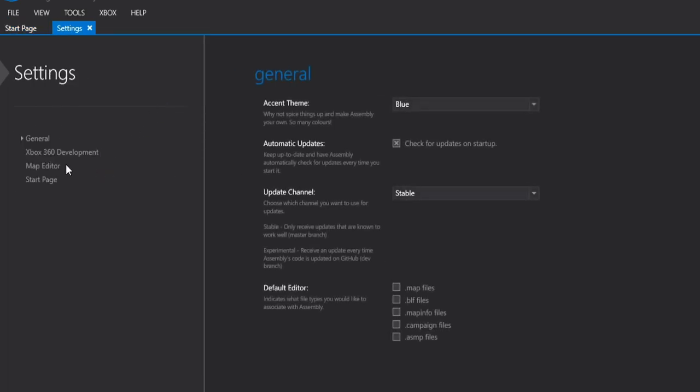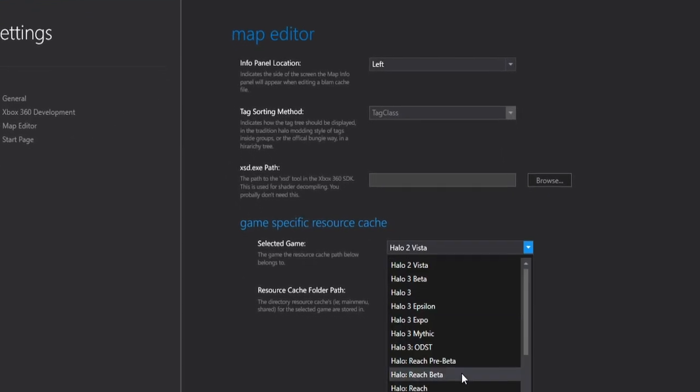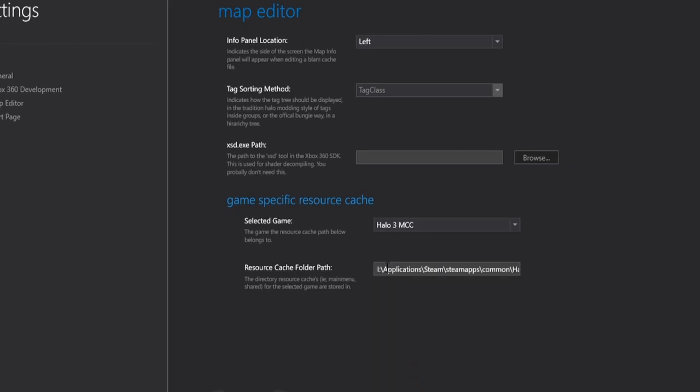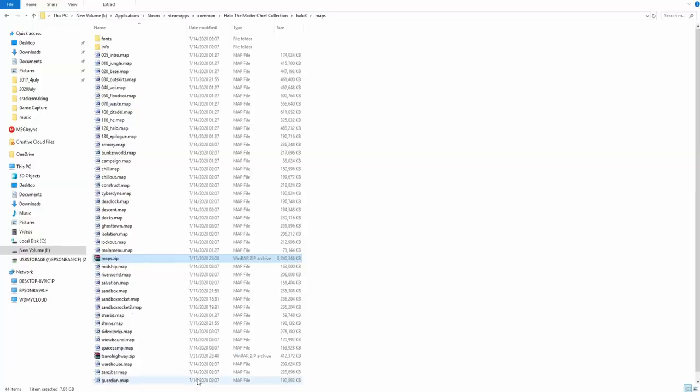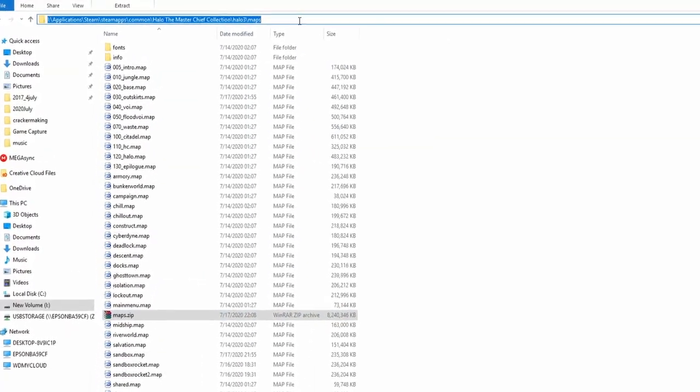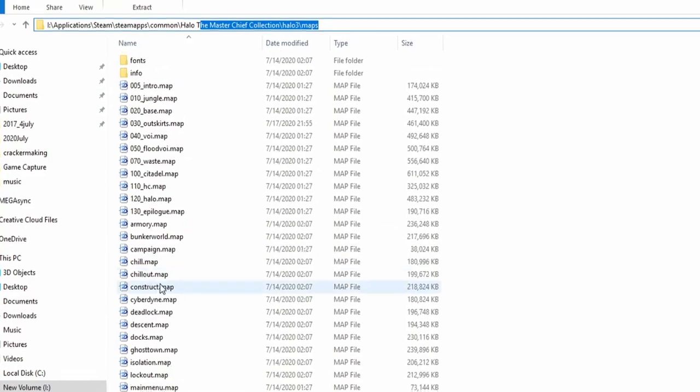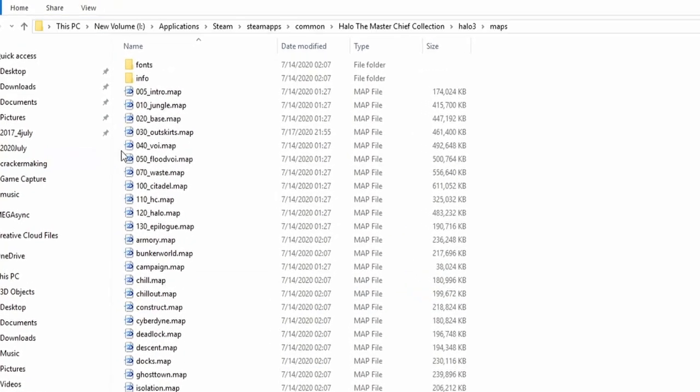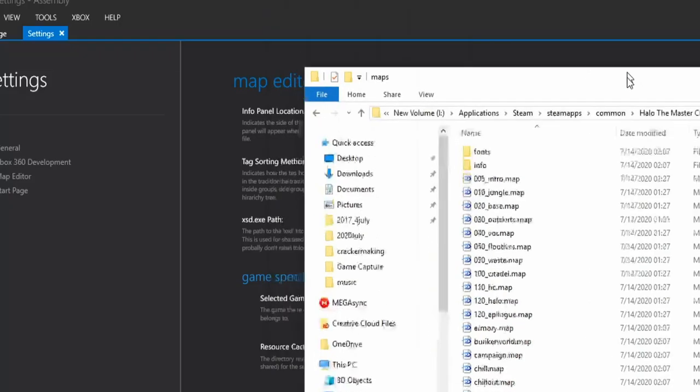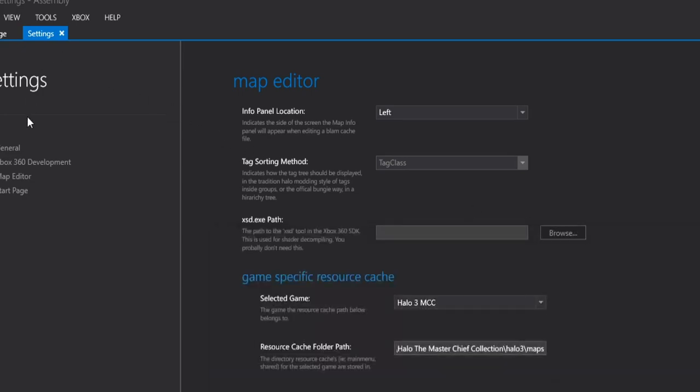Go to Tools, head to Settings, Map Editor, go into Halo 3 MCC, and paste in your maps folder directory for resource cache. I'm not sure if it's required during extracted tags, but right here I just have the directory for all of my Halo 3 maps so it can access the shared map and extract tags properly.